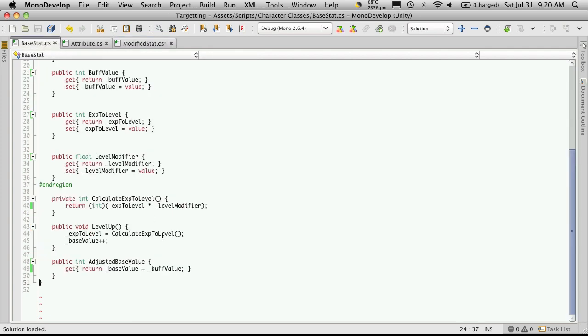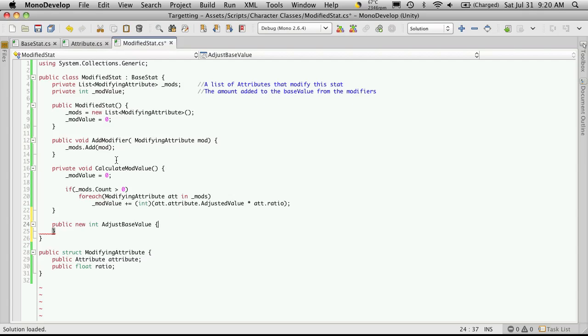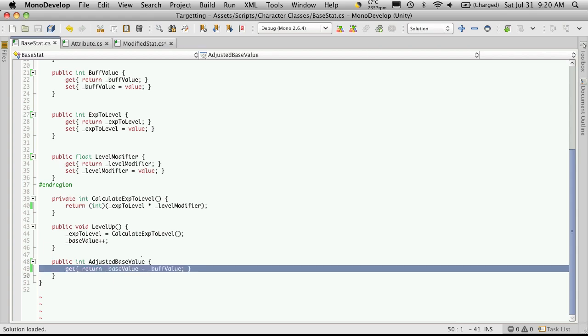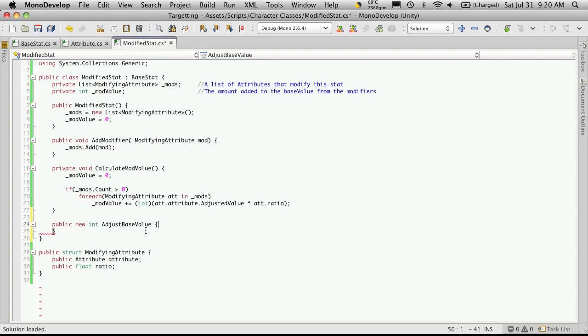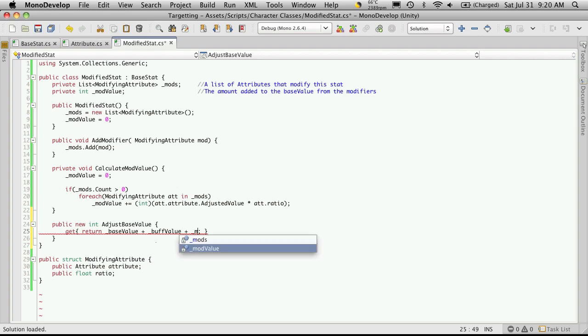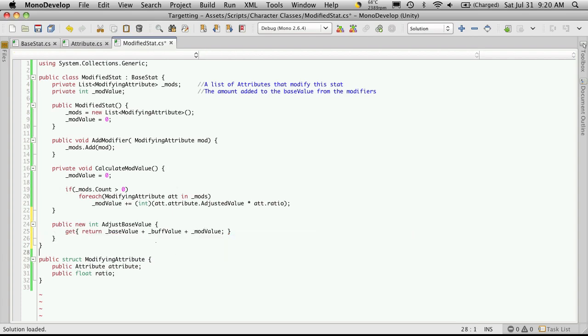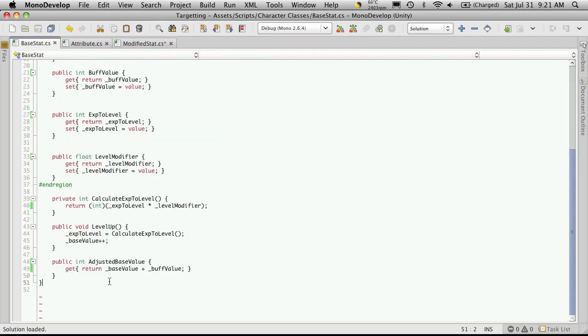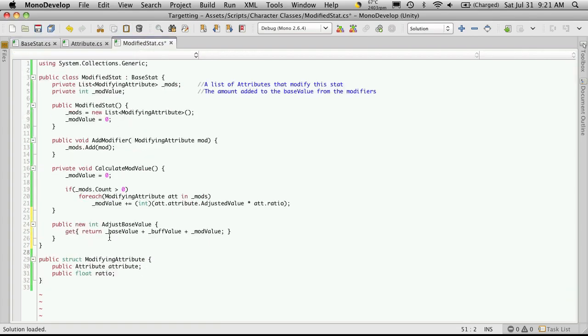Now we can do whatever we want in here. It doesn't have to be the same as we have here. But all we really want to do is add the mod value to what we already have here. So we can actually just take this, cut and paste it, and just simply add in our mod value. So now when we have another class that derives from modified stat, when we call adjusted base value, instead of just getting the base value plus the buff value, we're going to get the base value plus the buff value plus the mod value.